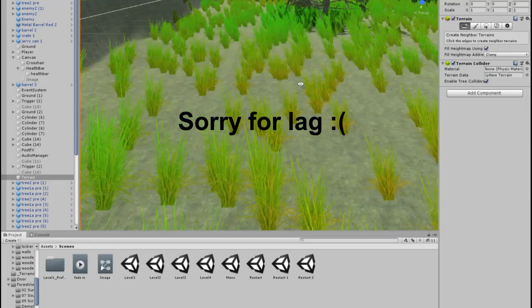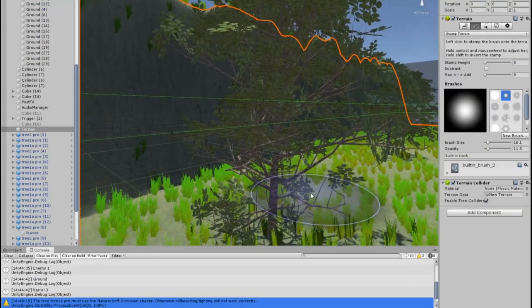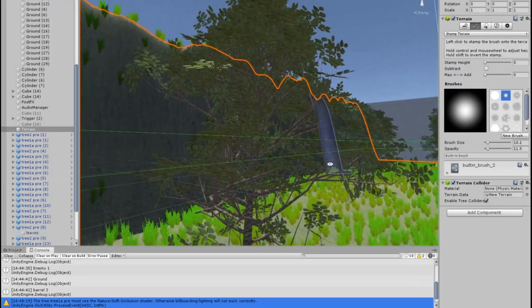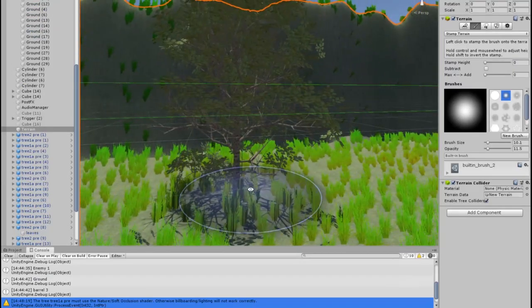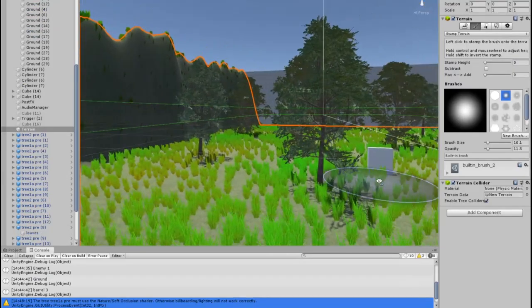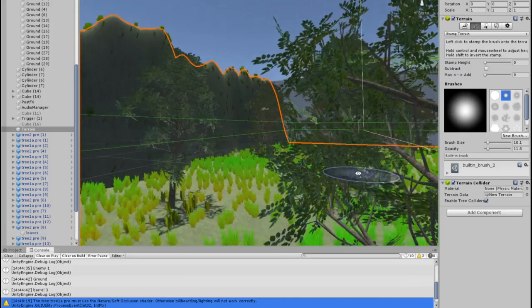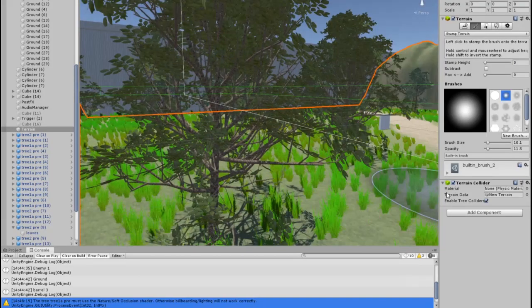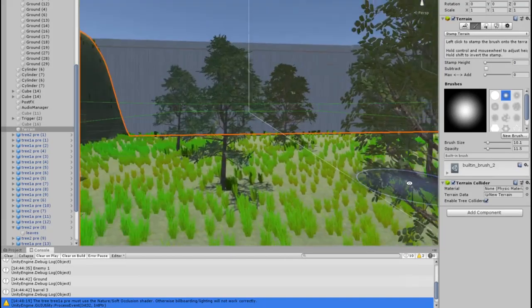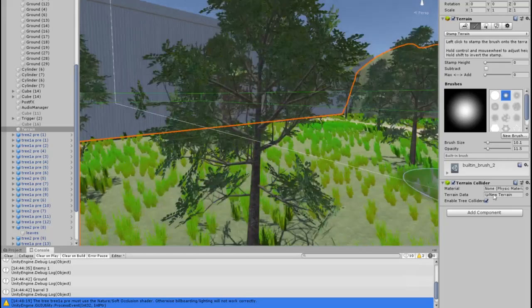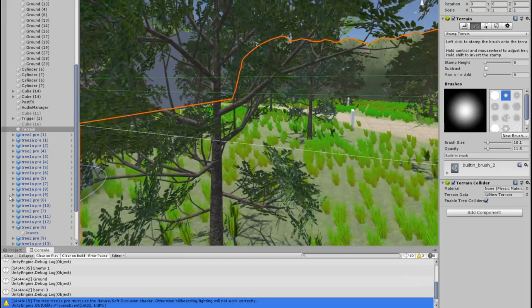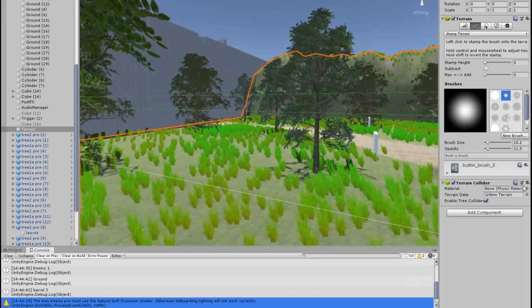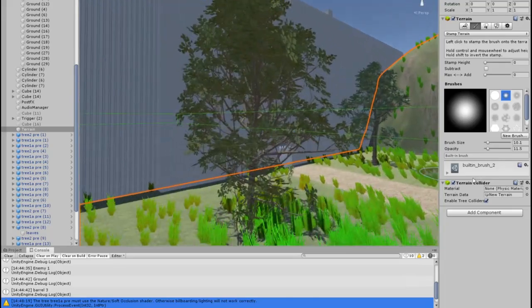After I added the two types of grasses I added two different types of trees to the game. The first tree is smaller and has less branches and leaves. The second tree is taller and of course it has more branches and leaves.